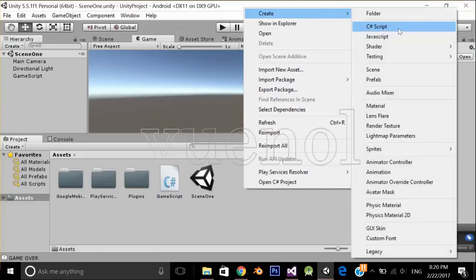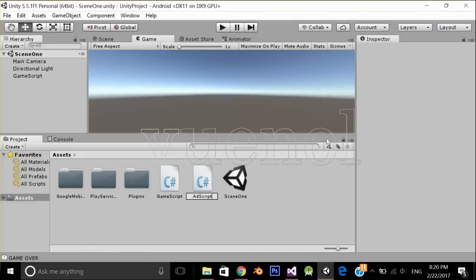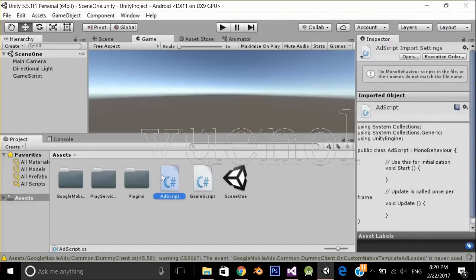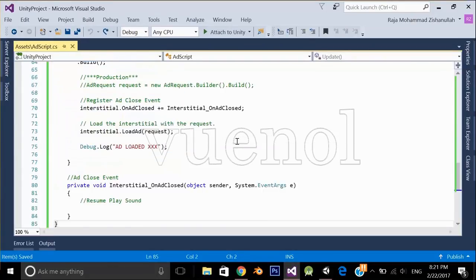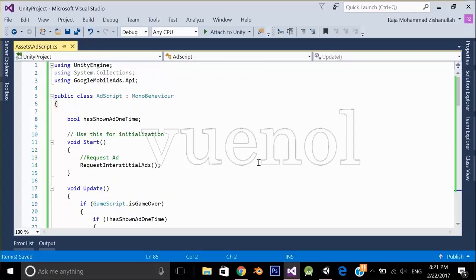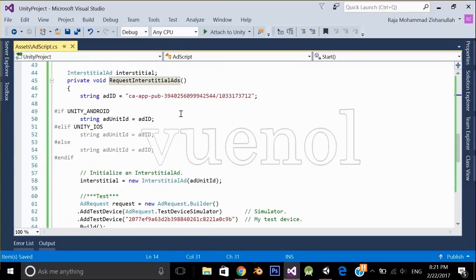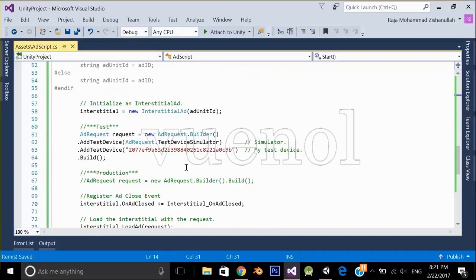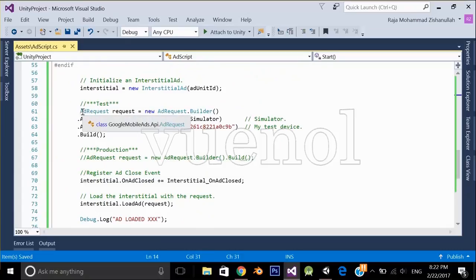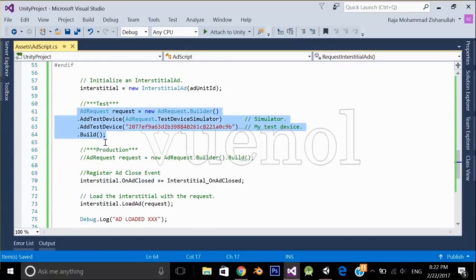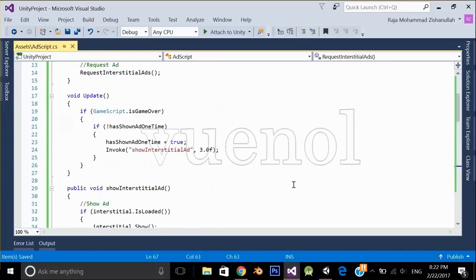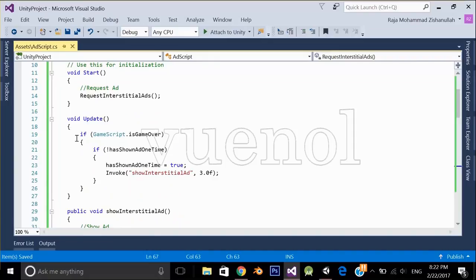Now create another script and name it 'AdScript'. Open it in Visual Studio and paste the code. Don't worry — I'm going to put the download link in the description. The script calls a method that requests interstitial ads. When testing, use the test line of code; when uploading to production, comment that out and use the production line.